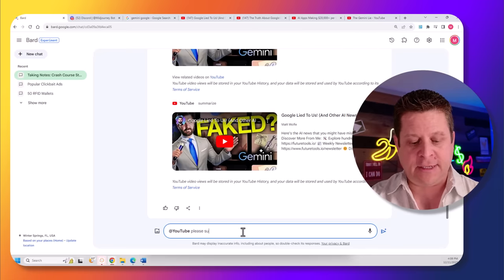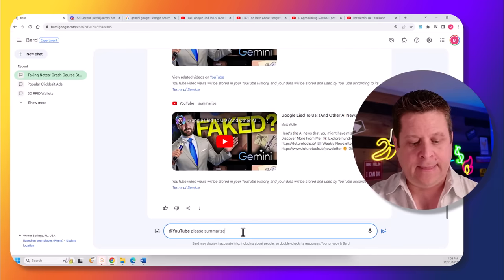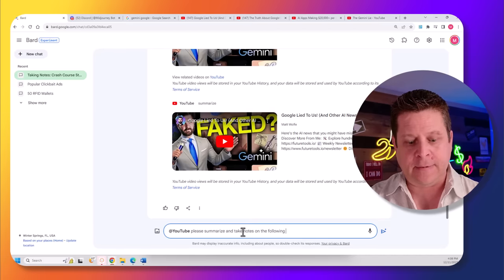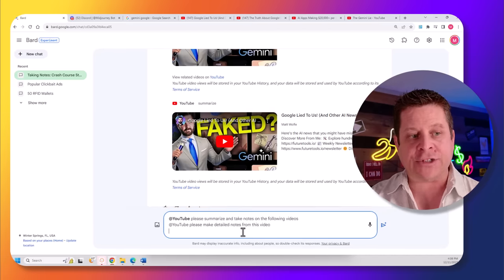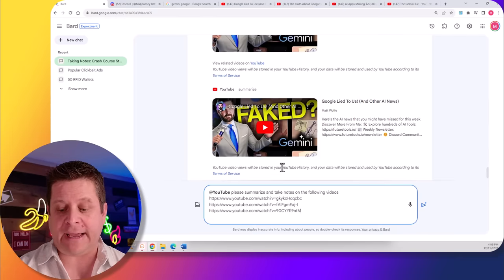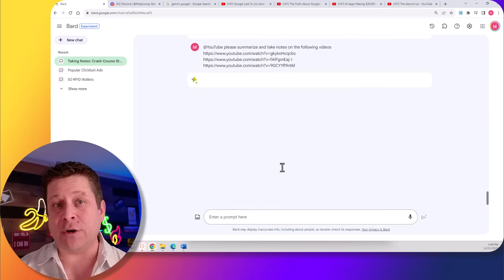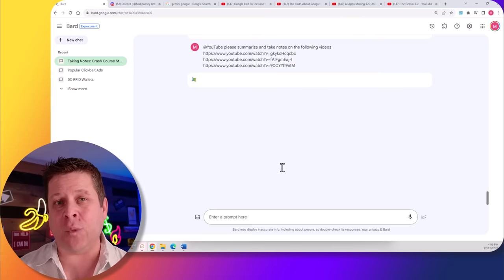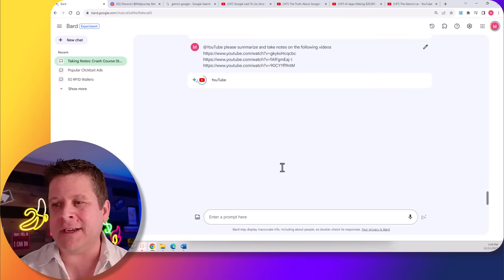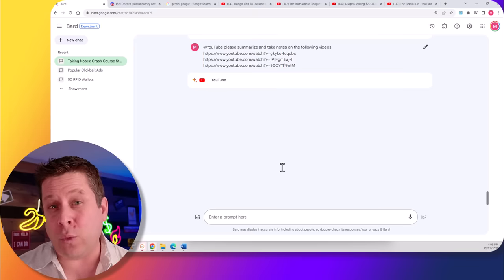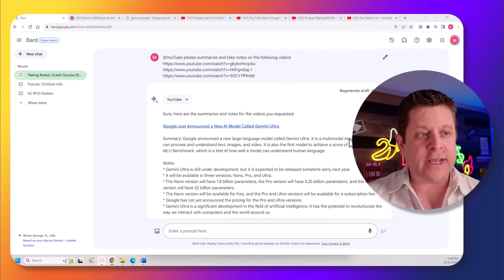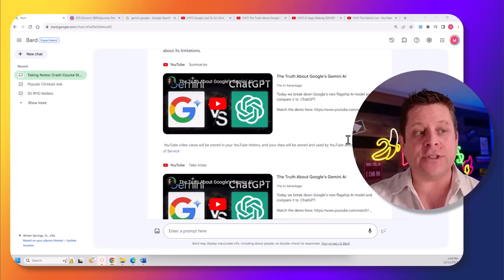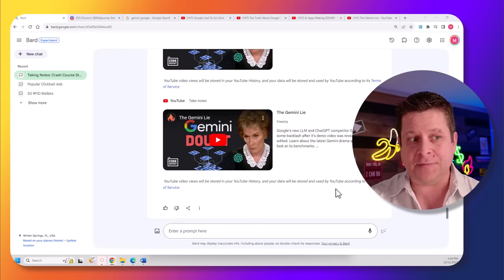please summarize and take notes on the following videos. And I can actually put several different videos in, right after each other, and get detailed notes on each video in a very concise way without having to do the legwork of watching them, transcribing them, and figuring out what they're about. And now we can see it's actually compiling these and making notes on all three videos.